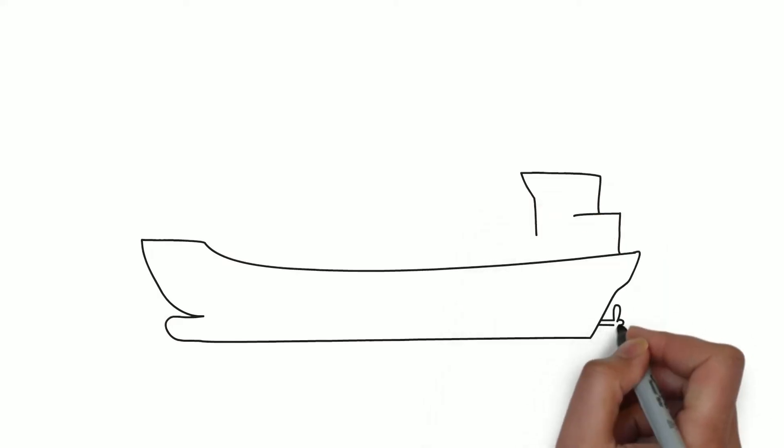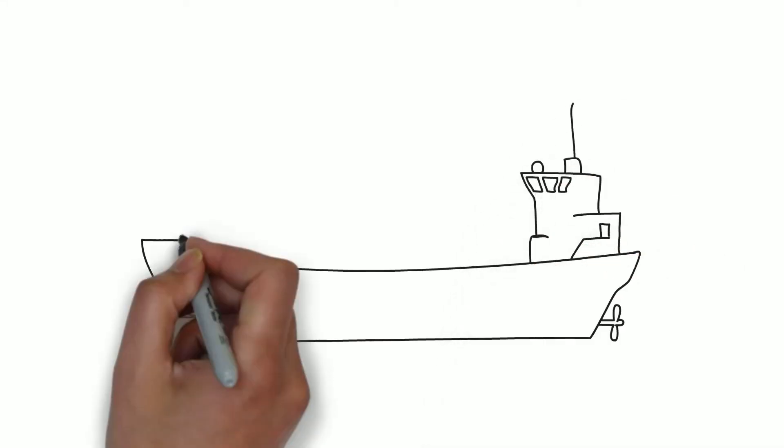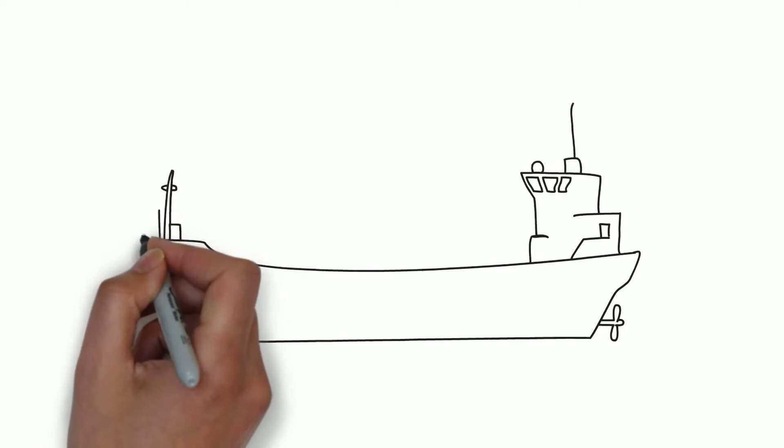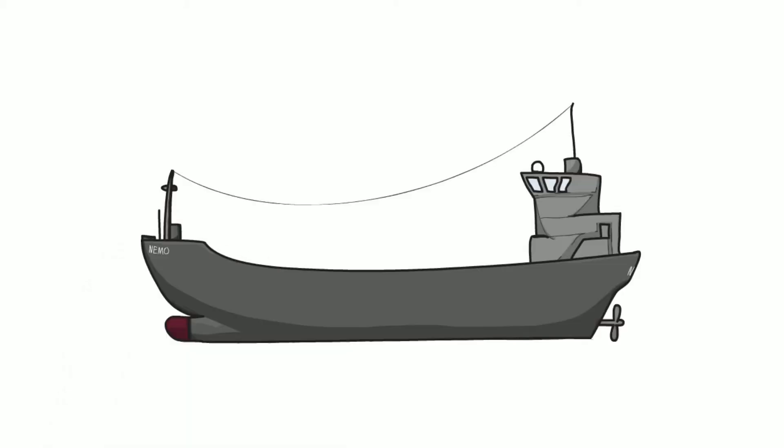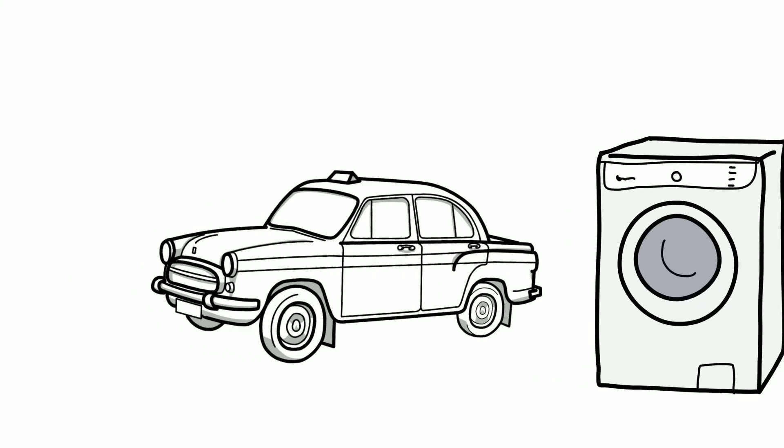As the ocean covers 70% of the Earth, it's vital to international trade and travel. Most of the big items in your home, things like washing machines and even cars, have probably been transported across the seas from where they were made.